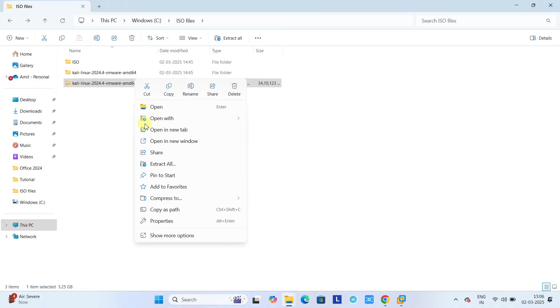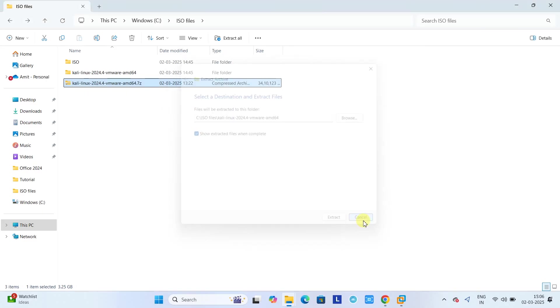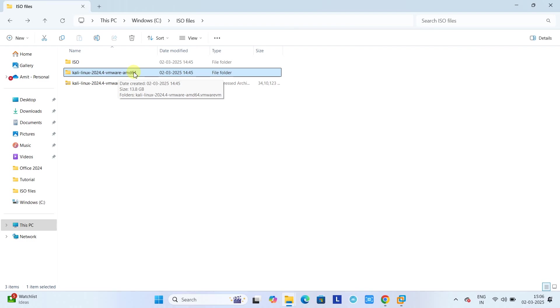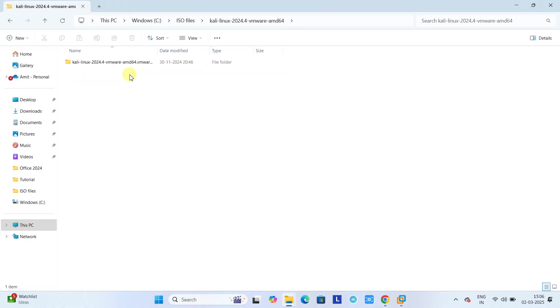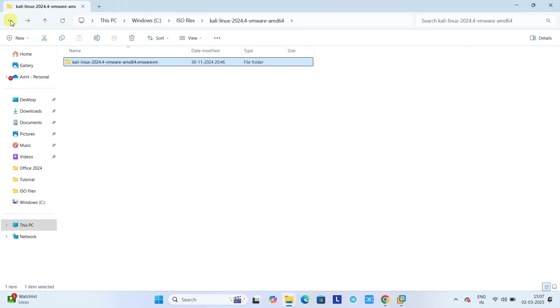Then you need to do a right-click and choose the option extract all. Then you can extract somewhere on your drive. So I have extracted, and then you will find this kind of folder. Let's move inside. When you extract, you will see the size is 13.8 GB. That's why it comes in a zip format. Let's move inside. You will see lots of files are there. Don't worry, I will tell you which one you have to choose and use.